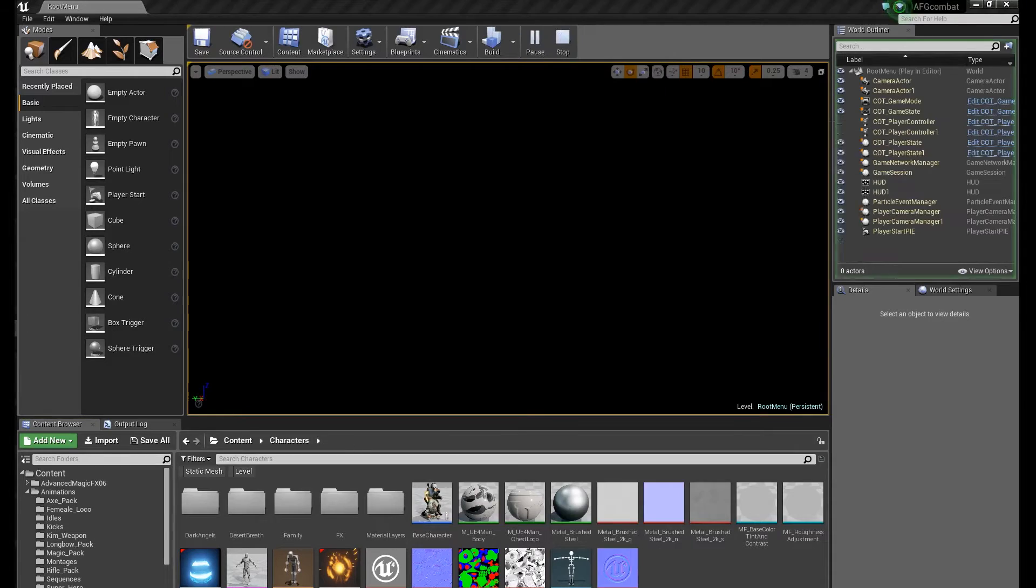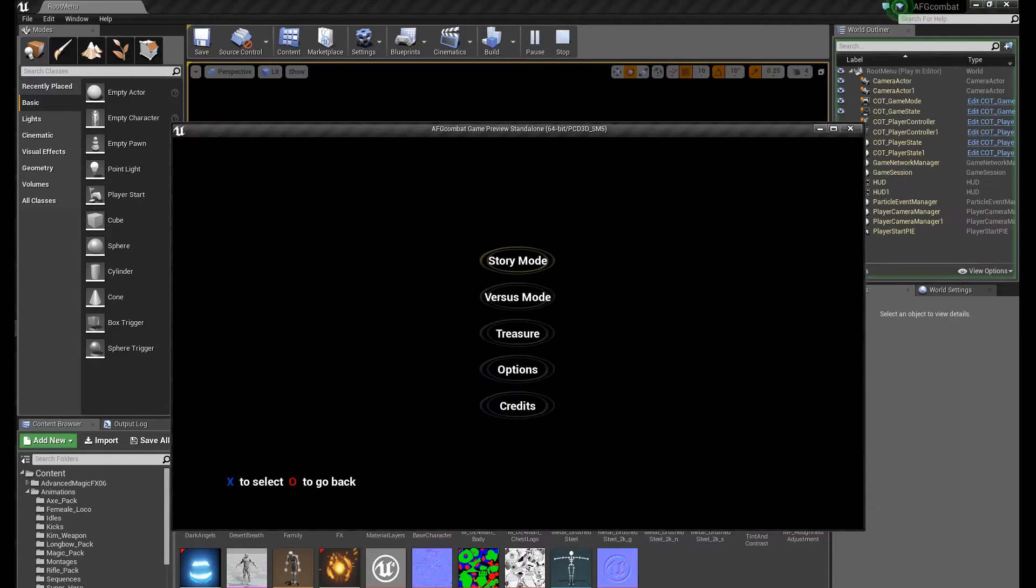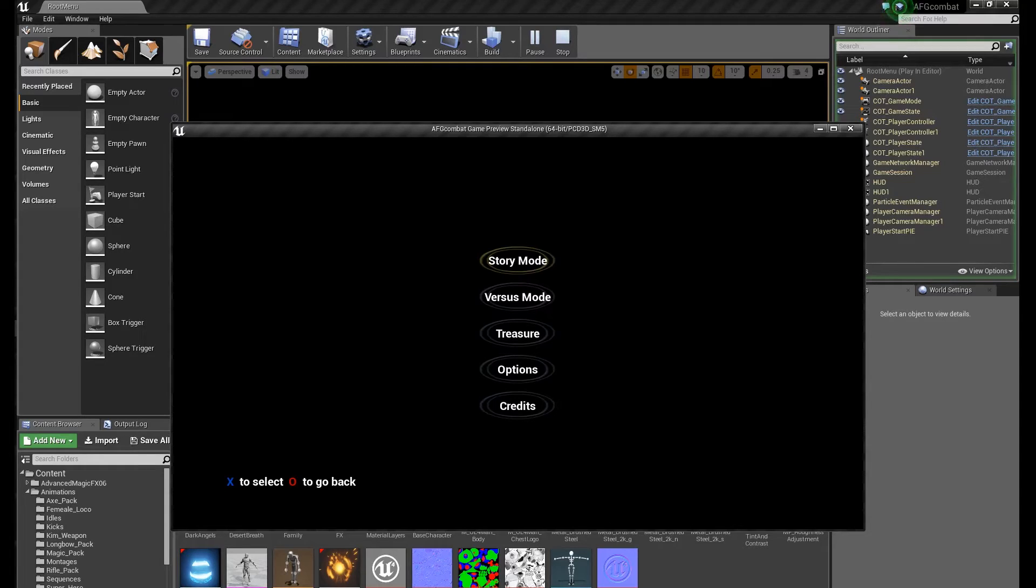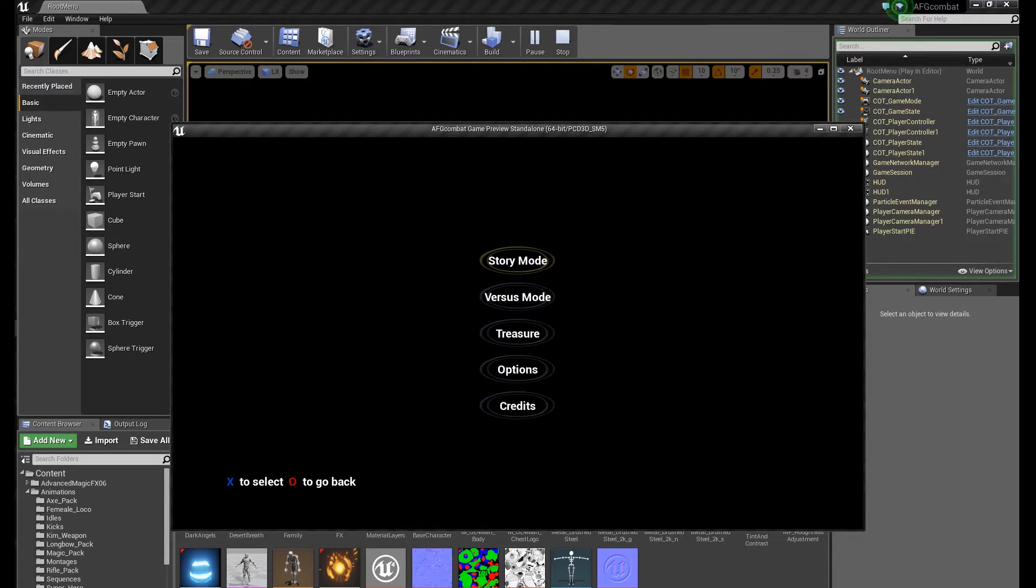It's a local multiplayer fighting game, kind of like Mortal Kombat old times, you know, when we used to gather together in one house and play Mortal Kombat for hours and hours.